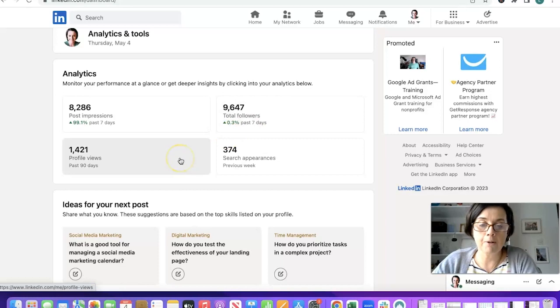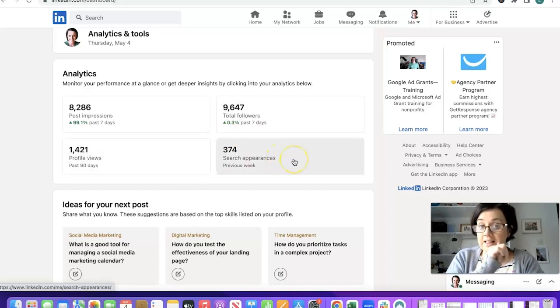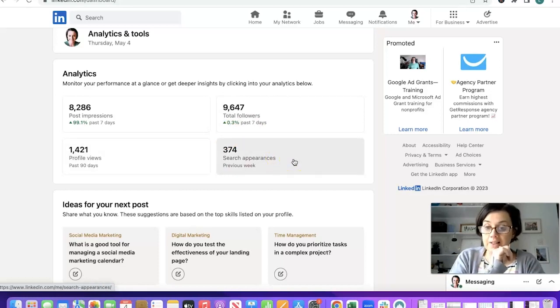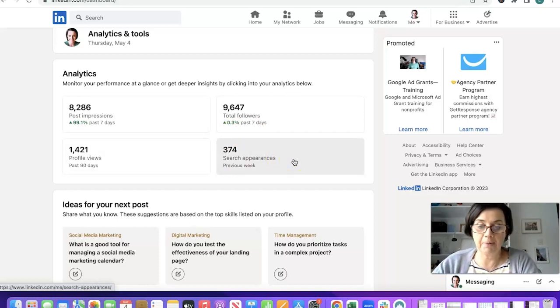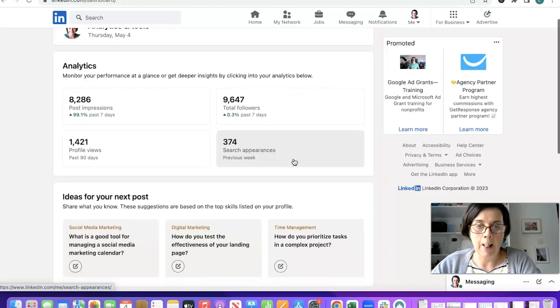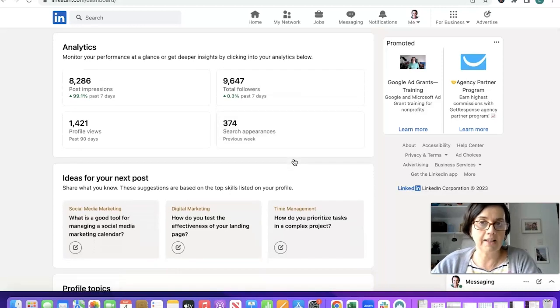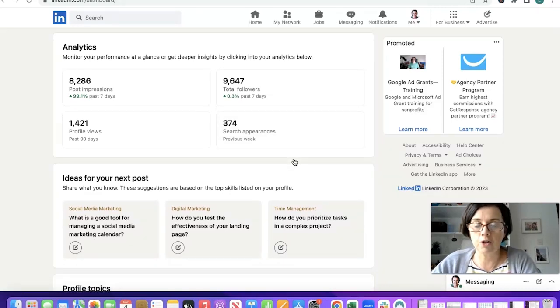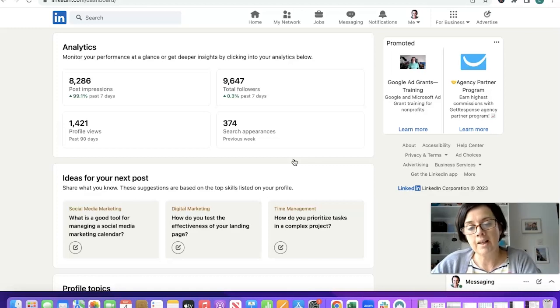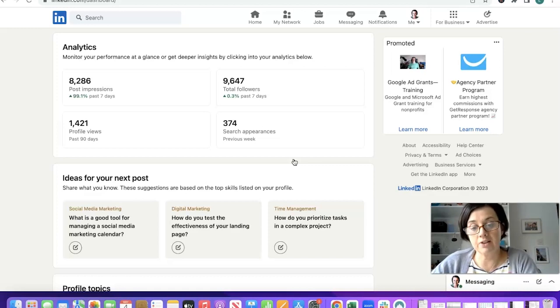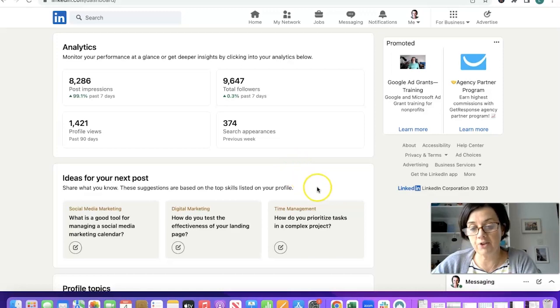It breaks it down now into post impressions, total followers, profile views over the last 90 days and the number of search appearances in the previous week. You will spot if you're watching this on video, if you're not go over to YouTube and have a look.